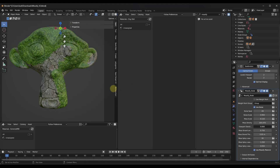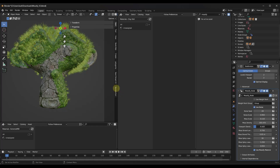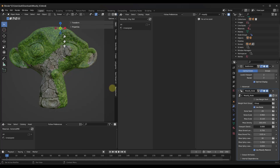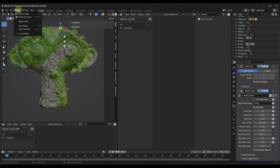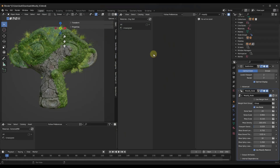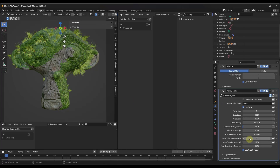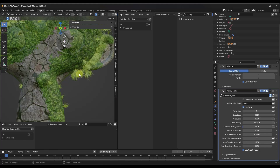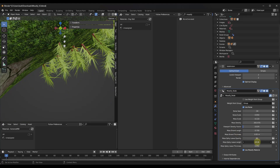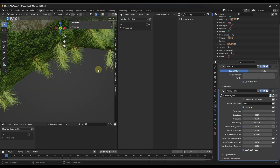One thing to note is that the viewport density and the render density are going to be different. The viewport density is kept fairly low to improve performance, but if you drag it up you'll see a lot more moss. If you do a Render Image, the render will output with a lot more instances of moss. You can also adjust properties like the number of spiky leaves and their quality using the sliders - controlling the length and quality of the moss.